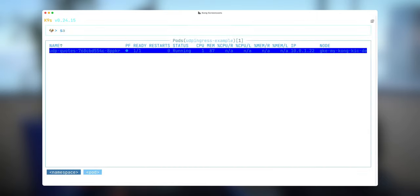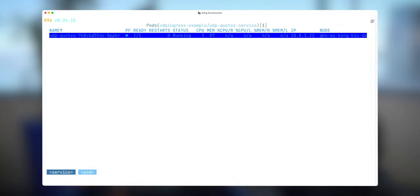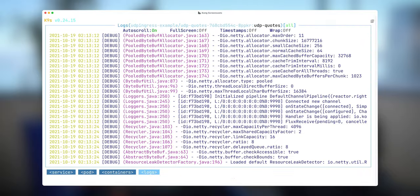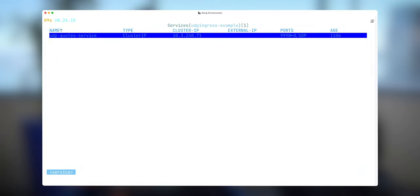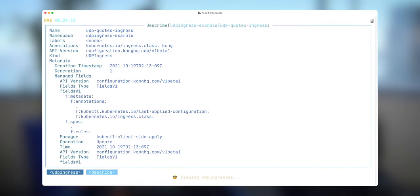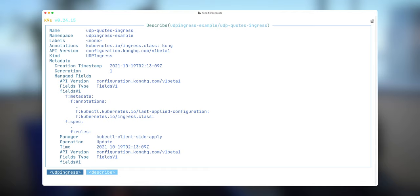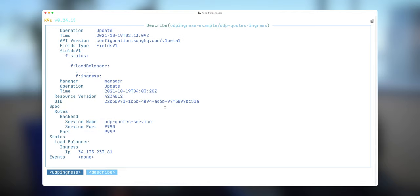And let's see, I do have my service. As you can see here, it uses port 9990 as UDP. And another thing is UDP ingress. This UDP ingress will be handled by Kong and we will be able to get access to this application.